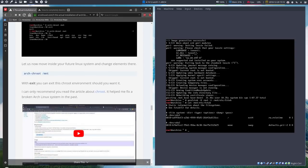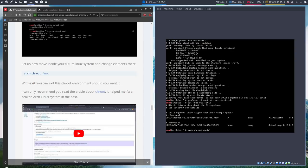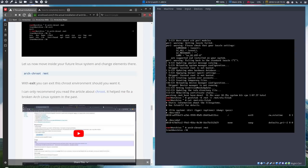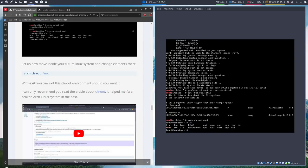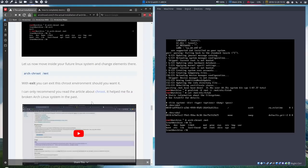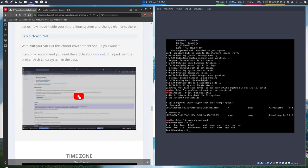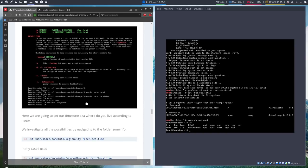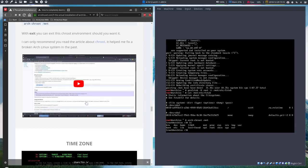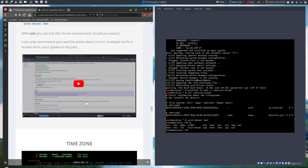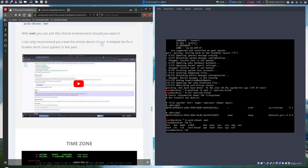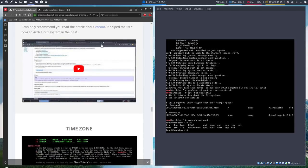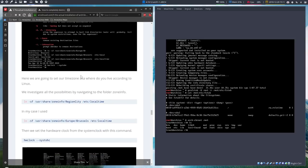Then we're going to chroot. We're still in the live DVD at this point in time, but now we're going to move inside our future environment. So this is our future system. If we do an ls, this is what we will be working on. This is our binary, our dev, our home, etc. Very interesting to know and to read more about chroot. If ever you got into problems and you can't boot up Arch Linux, you can always boot up Arch Linux and you need to read about chroot.